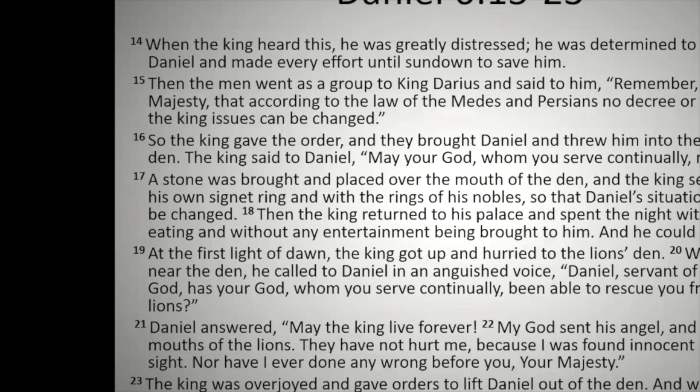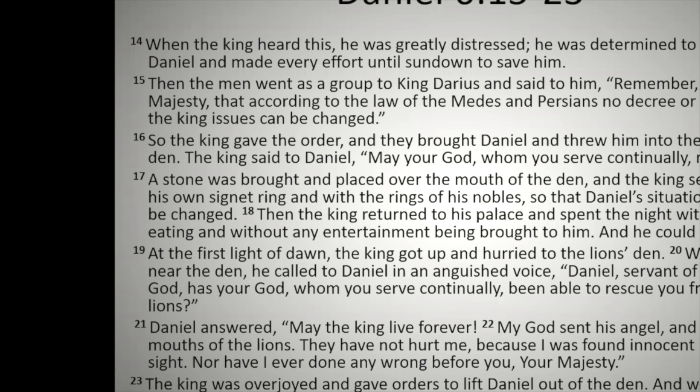At the first light of dawn, the king got up and hurried to the lion's den. When he came near the den, he called to Daniel in an anguished voice, Daniel, servant of the living God, has your God, whom you serve continually, been able to rescue you from the lions? Daniel answered, may the king live forever. My God sent his angel and he shut the mouths of the lions. They have not hurt me because I was found innocent in his sight, nor have I ever done any wrong before you, your majesty. The king was overjoyed and gave orders to lift Daniel out of the den. And when Daniel was lifted from the den, no wound was found on him because he had trusted in his God.